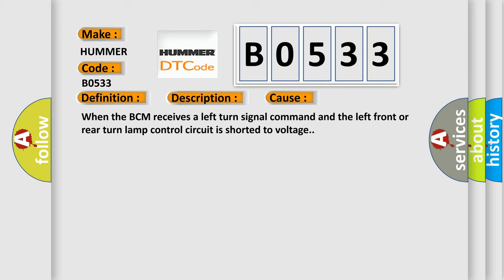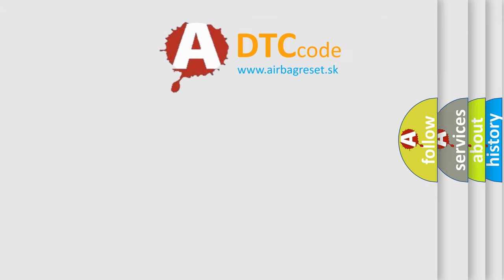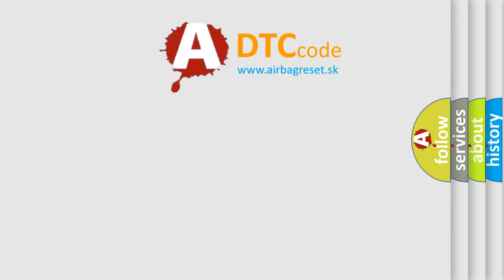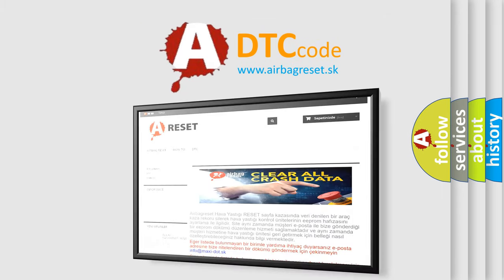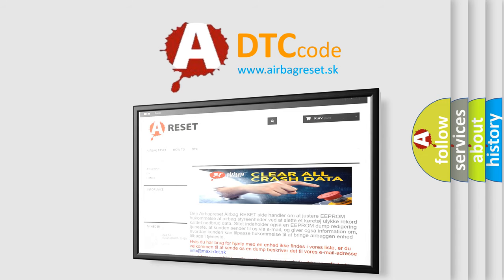The Airbag Reset website aims to provide information in 52 languages. Thank you for your attention and stay tuned for the next video.